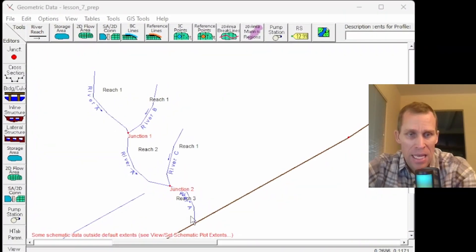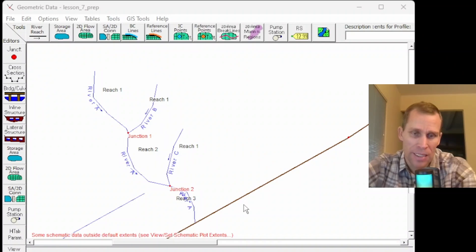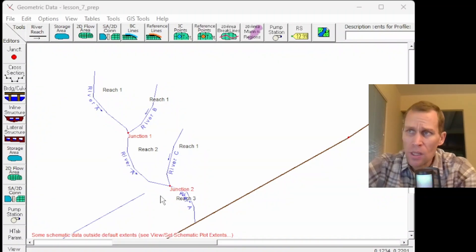It's a simple stream network that I've already sketched in here. I've got river A with a couple of tributaries, river B and river C, and then one cross section at the very downstream most part of river A here.